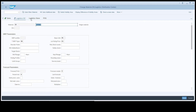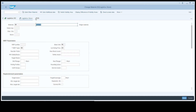On the Logistics DC view, you can maintain data at the global validity area, or you can maintain data by plant. On the Logistics Store view, you can maintain data at the global validity area, by distribution chain, and by plant.